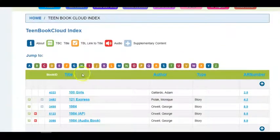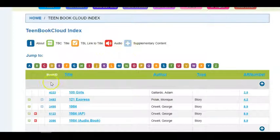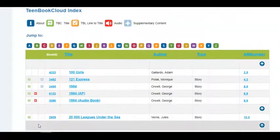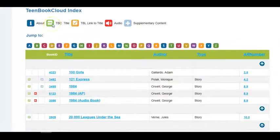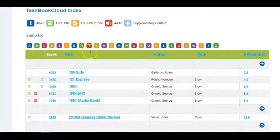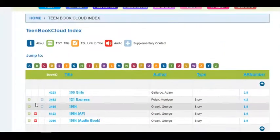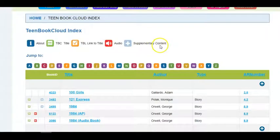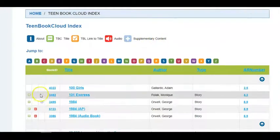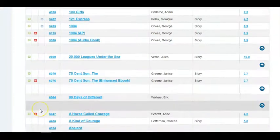Notice across the top there is a key to all of the different icons that you'll find along the left-hand side of the book titles. A green TBC is a Teen Book Cloud title. The orange one will link out to a title. The red speaker will indicate that the book has an audio format, and if there is supplementary content such as a lesson plan, that will be shown in the third column next to the title.